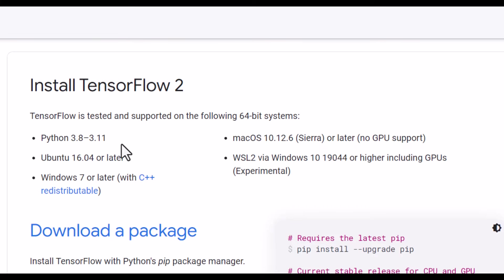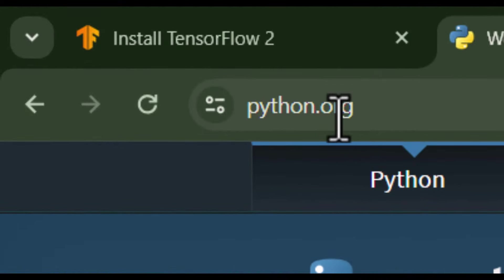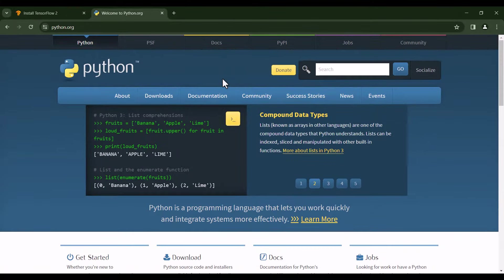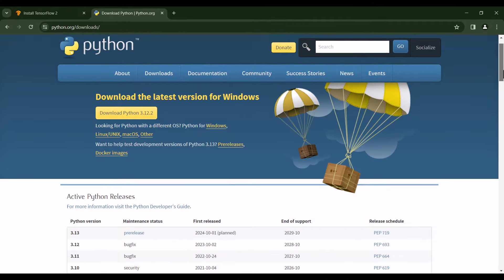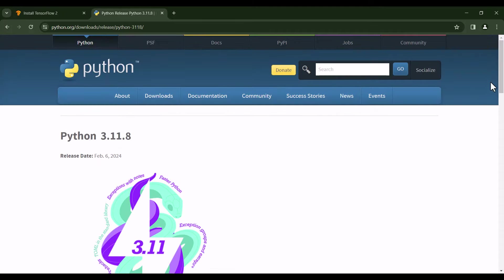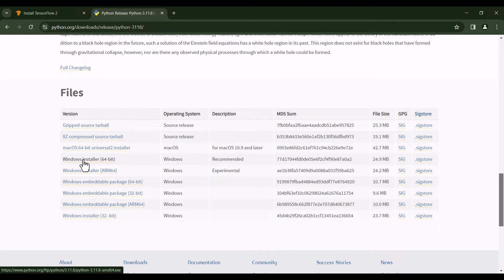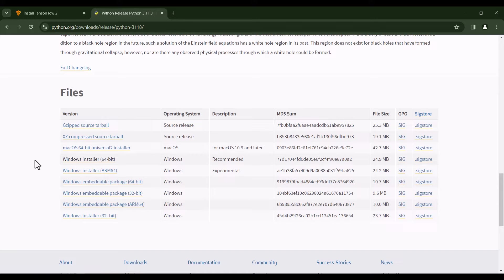So let's suppose that we want to install Python 3.11. In order to do so, let's go to the Python website, which is python.org, and then click on Downloads. Here we scroll down and you can see some files sorted by release date. We want to install Python 3.11, so I click on the latest version. Then I scroll down and select the Windows Installer for 64-bit systems, and click on it to start the download process.